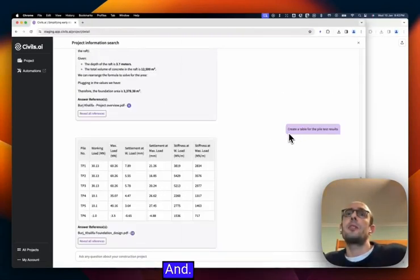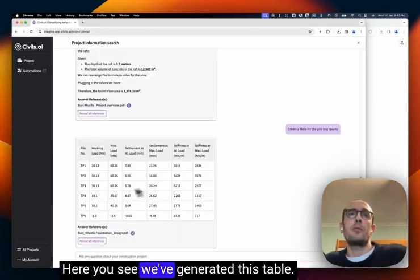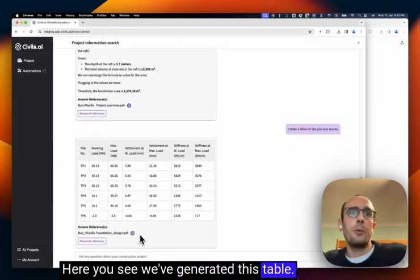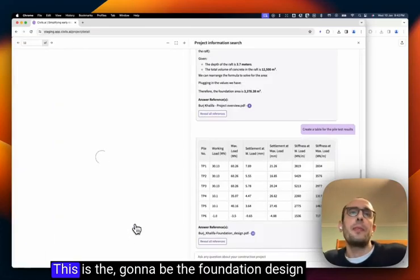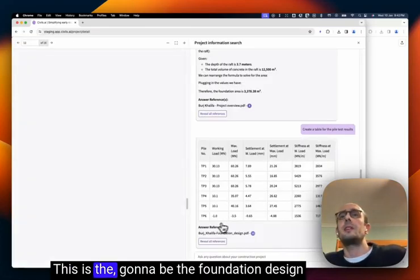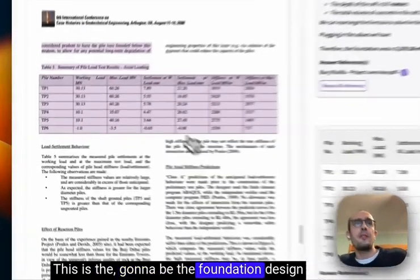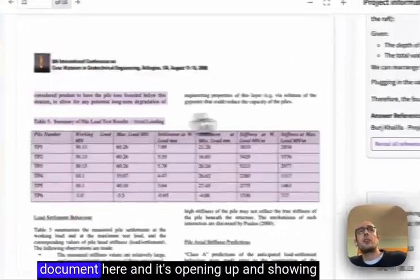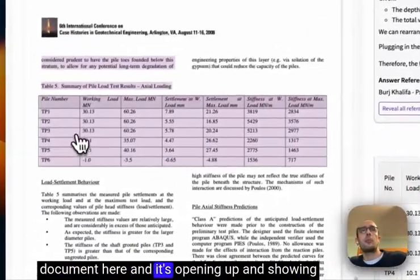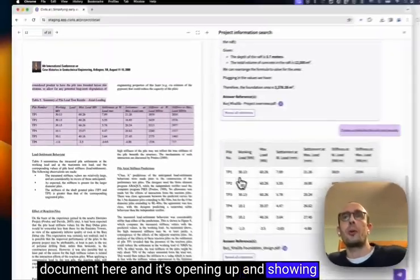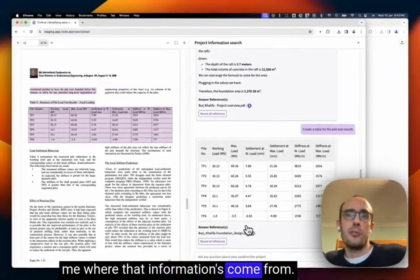And here you see we've generated this table. This is going to be the foundation design document here and it's opening up and showing me where that information's come from.